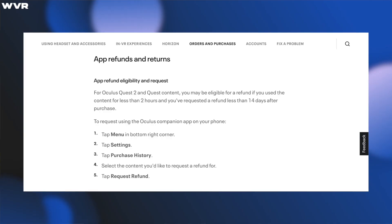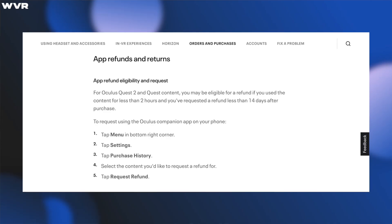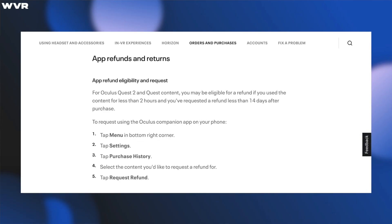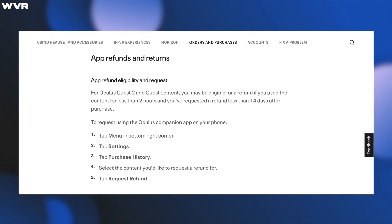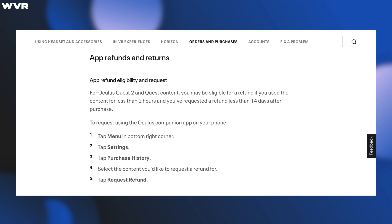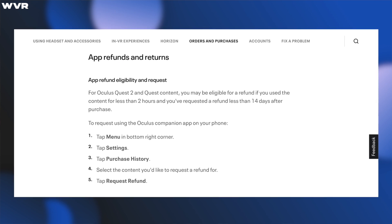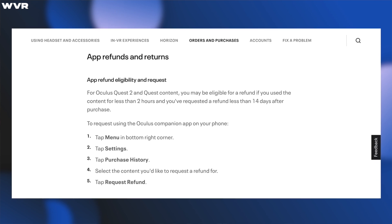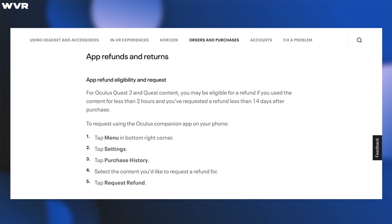The catch here for returning an Oculus/Meta game is that you have to have bought the game in the last 14 days and played it for less than two hours. If your game meets those requirements, then let's head over to your phone and get your money back.